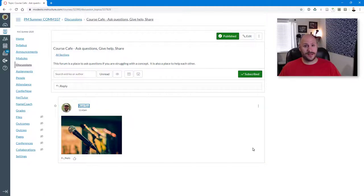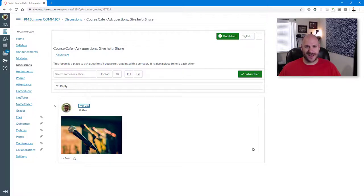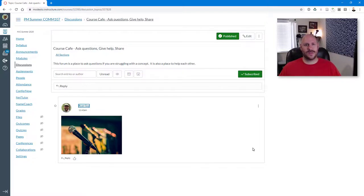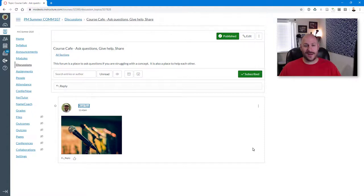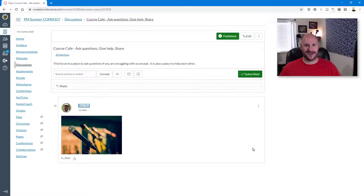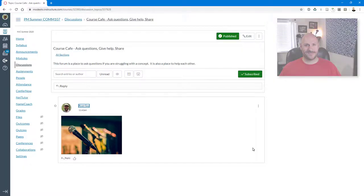This might be a little bit different if you're making a page or setting up an assignment. The general process is the same. And it seems to be a pretty big improvement over the former content editor. All right. Well, that is how to embed an image using Canvas's new rich content editor. Thanks for watching.